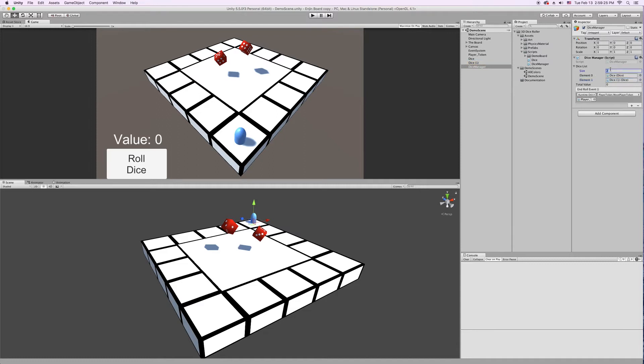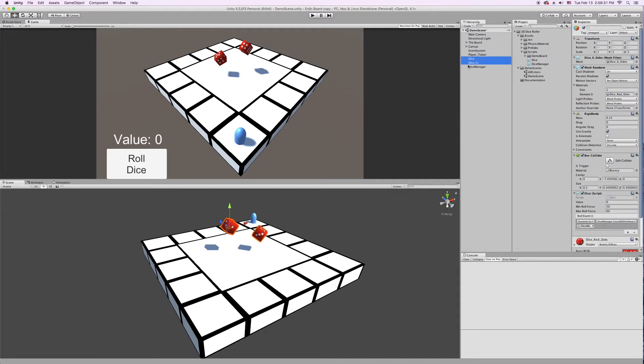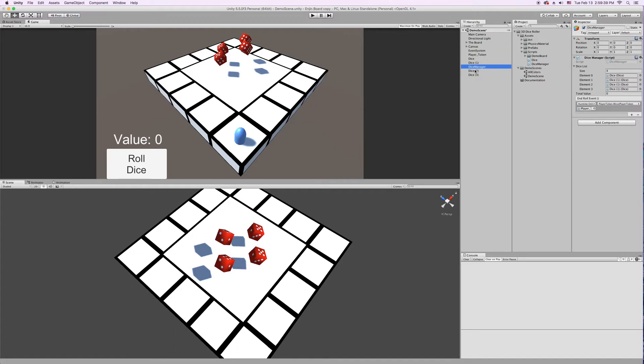If I want to add more die, it's really easy. I can type four here, and we'll have four die. So I'm going to click on these two in the scene, and duplicate them. And then we just need to go in our Dice Manager and drag them into the Dice List. There we go.